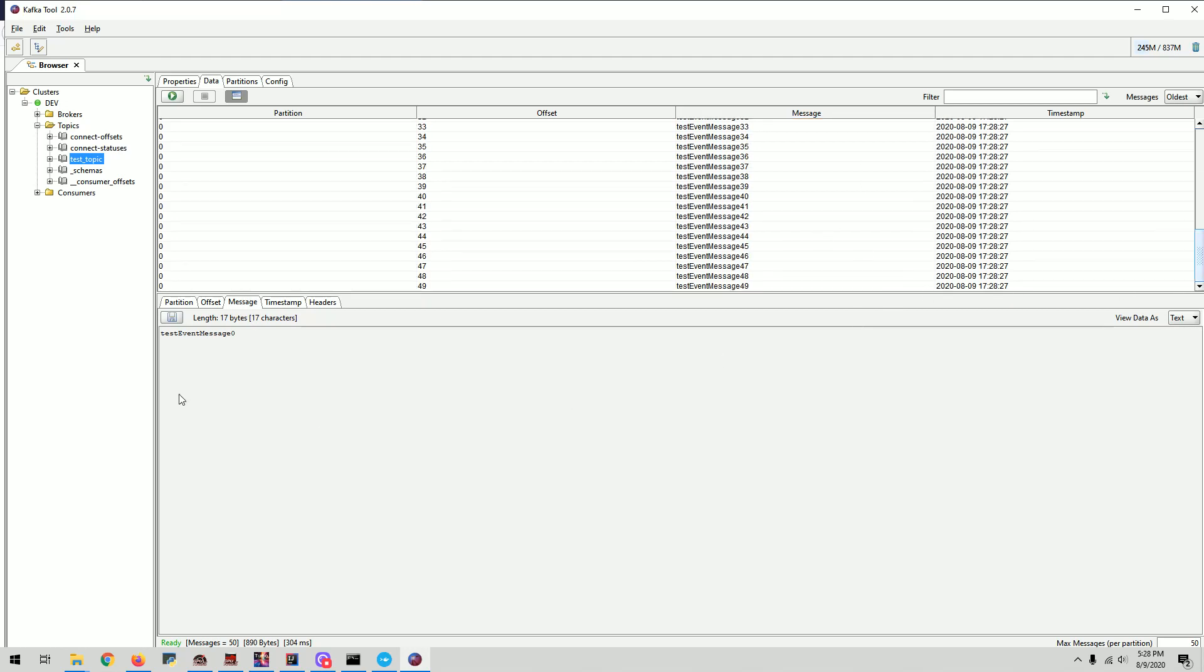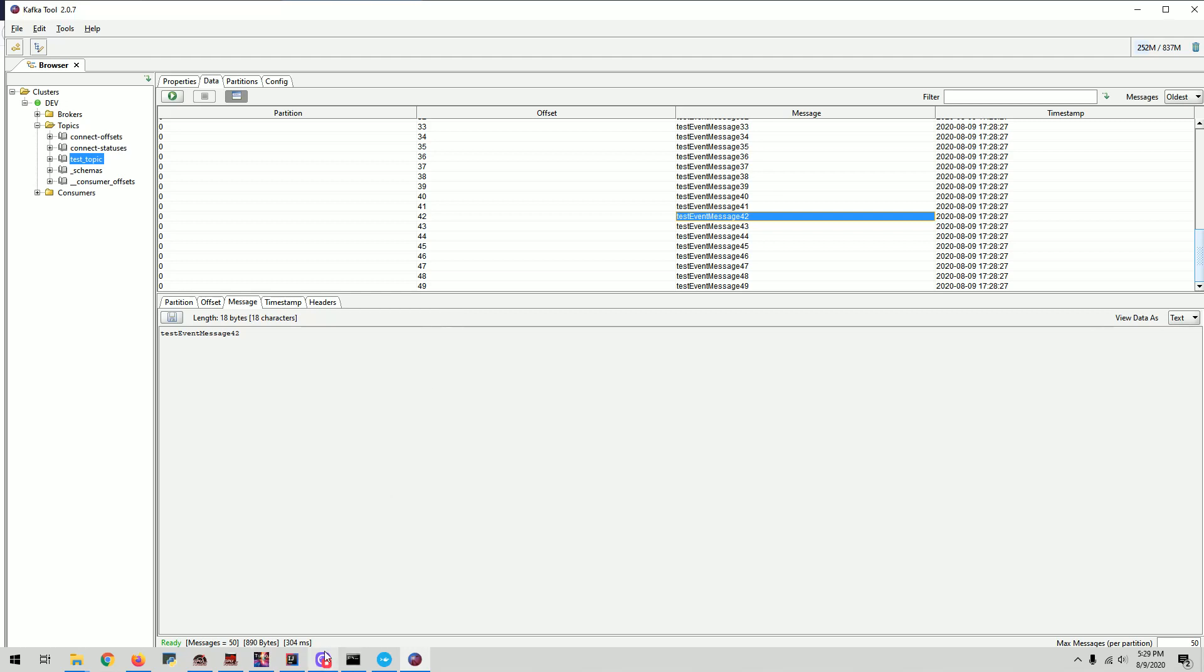Let's go to the data tab. Let's get data. As you can see, I have a test event message zero to, you know, up to 10,000. And then you can actually look. Yeah, here you go. You can see it here. We don't have any key right now. But I don't think that's necessary for our stuff.